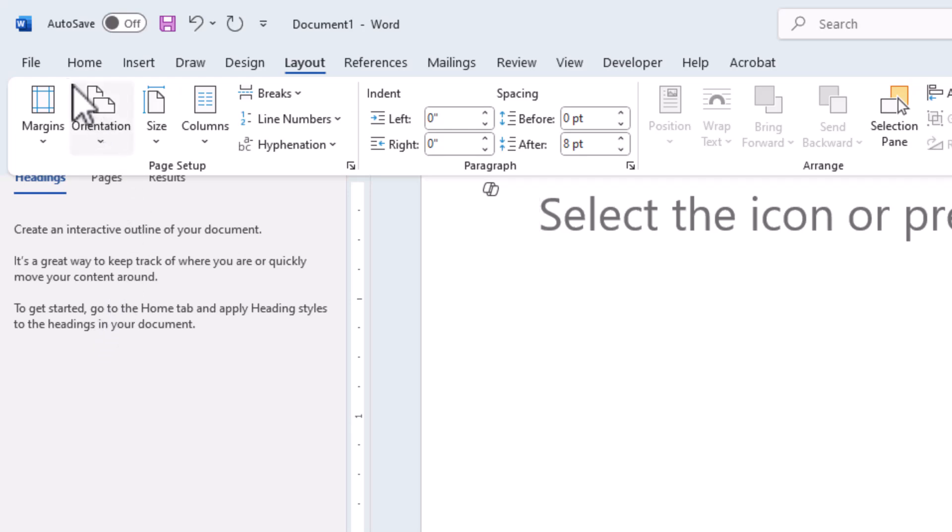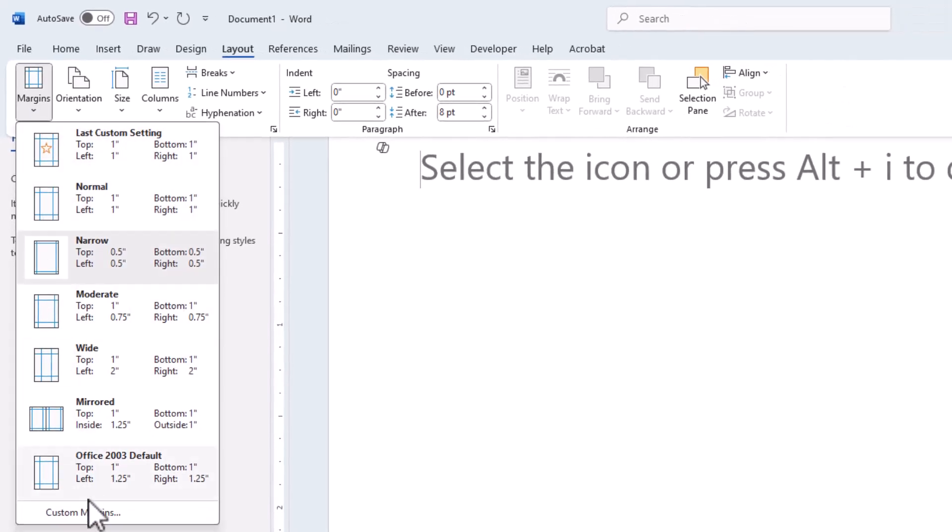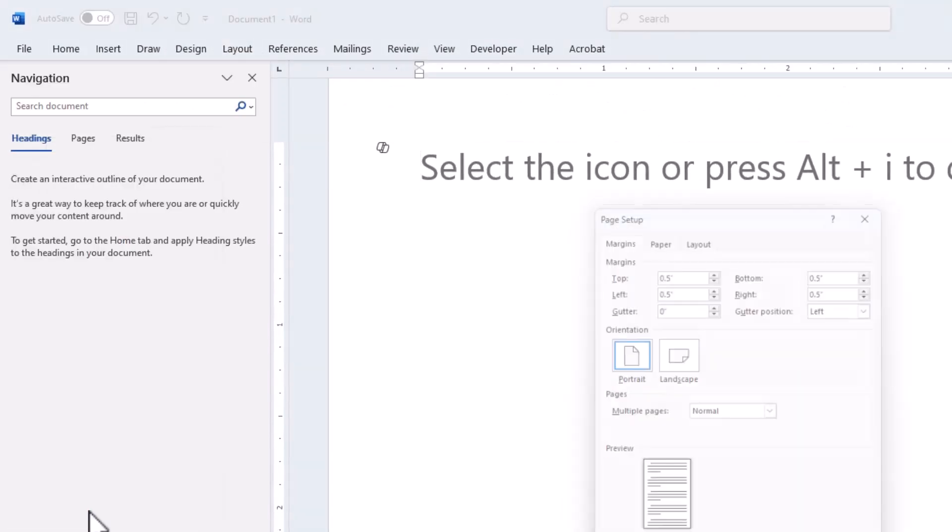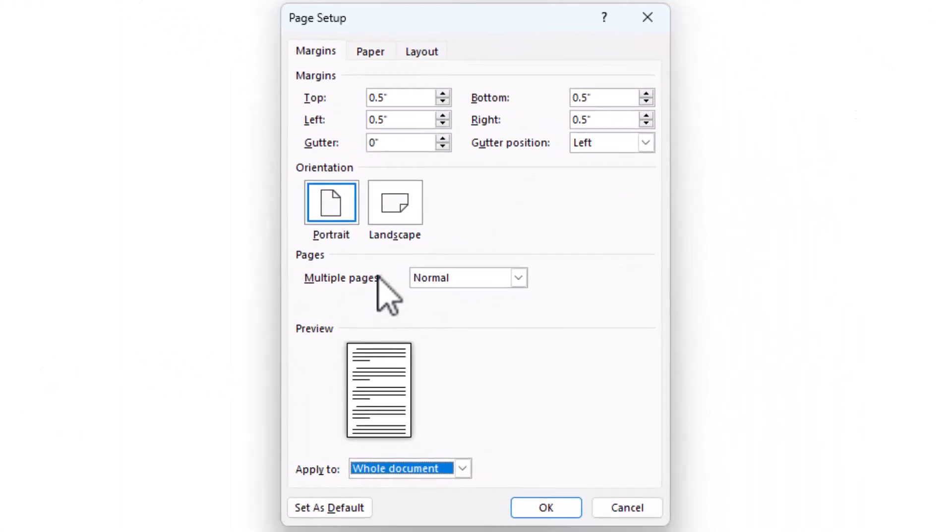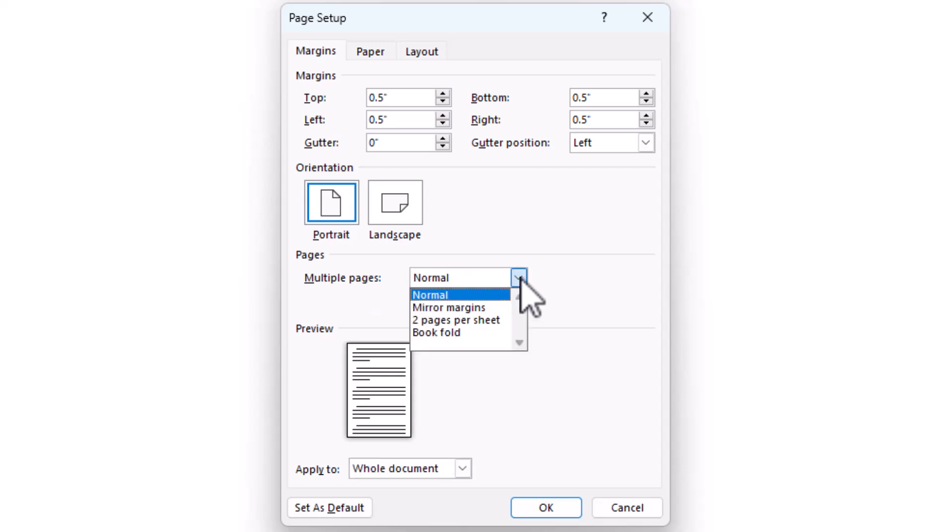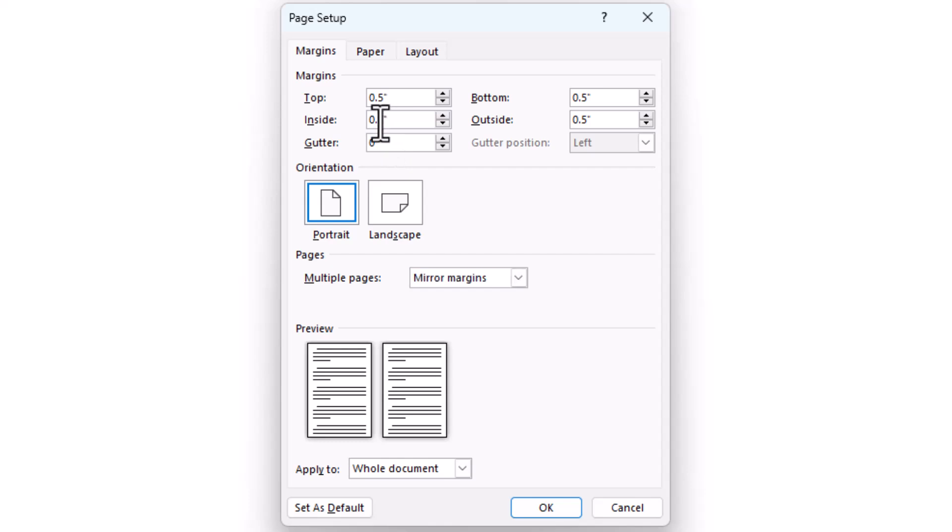Then I go Margins again, and I say Custom Margins this time at the very bottom. And I say rather than Multiple Pages Normal, I say Mirror Margins. That means it mirrors the inside and the outside. Now I can come to the inside margin, and I can set it to 0.75.